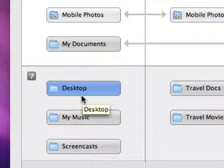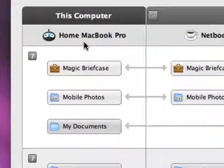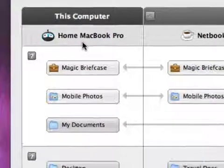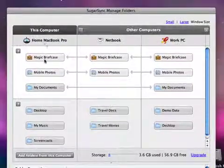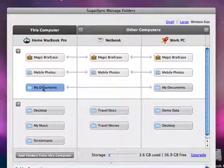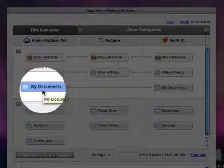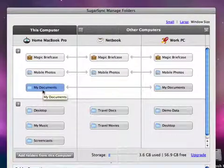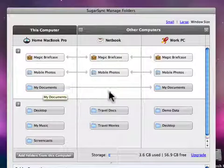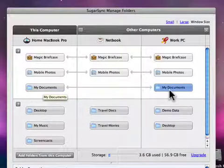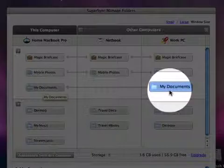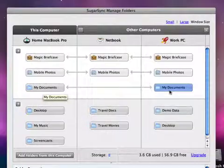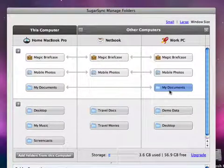The upper section shows folders that are backed up to SugarSync and are also synchronized to other computers. A good example is my Documents folder. If you look closely, you'll see a line connecting my Documents folder on my home computer with the same folder on my work computer. So anytime I make a change to a document in that folder, it's not only uploaded to SugarSync, but it's also synchronized to the other computer.